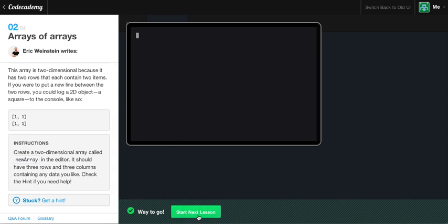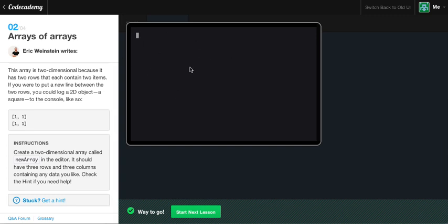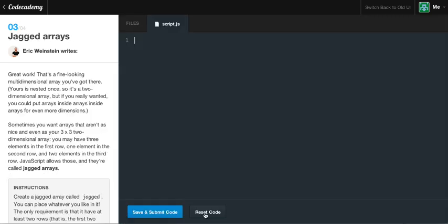So, I hope you guys caught that. It was three rows within three columns. So, it was pretty much one array, and then within that array, you had three slots. Within those three slots, you had an array, again, with three data slots within that. So, hopefully, you caught that. If you didn't catch it, go back and pause the video and copy it down.